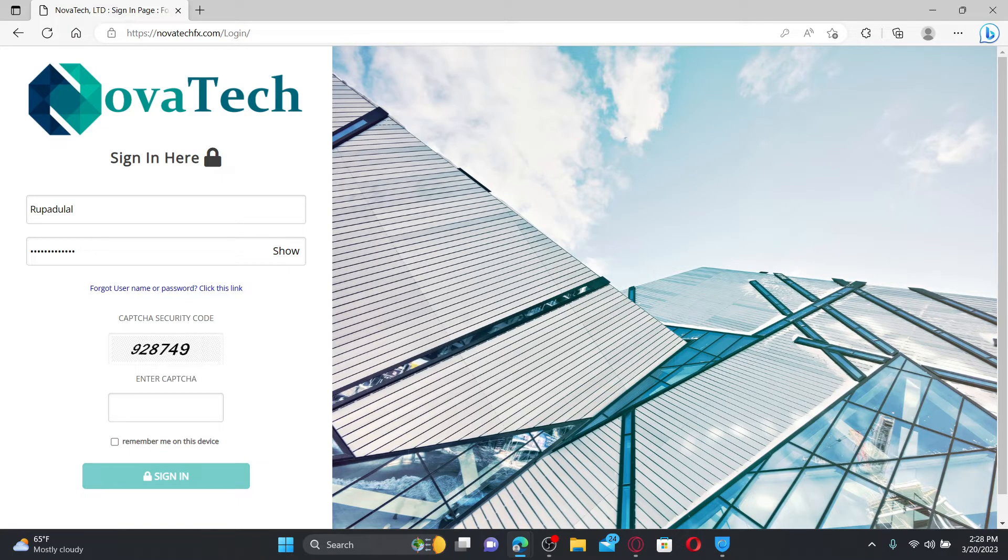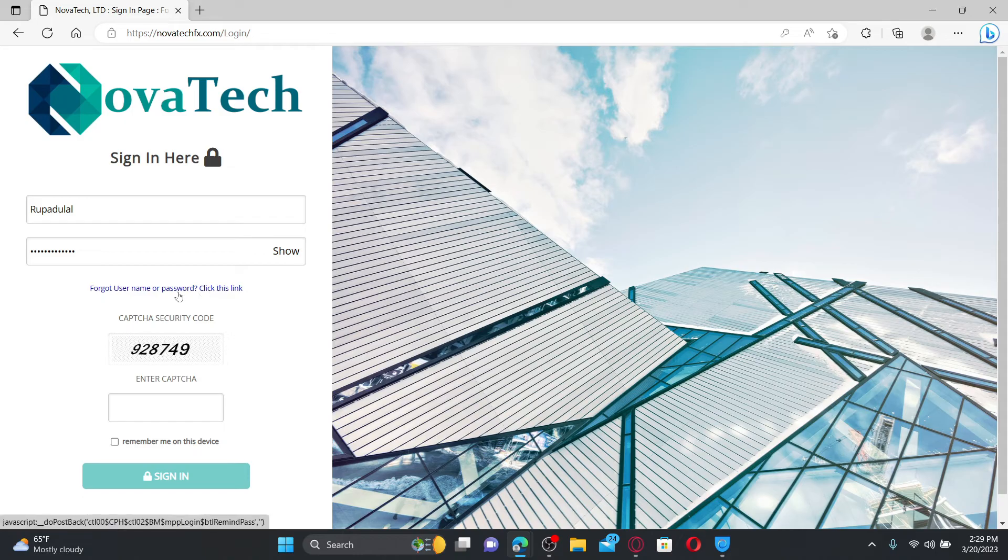If you don't remember your password or your username, click on forgot username or password and follow through the on-screen prompts to look for your credentials.